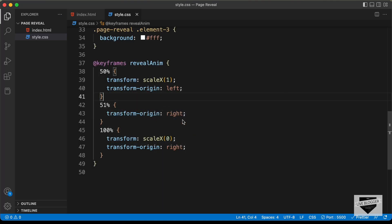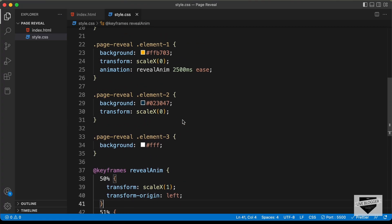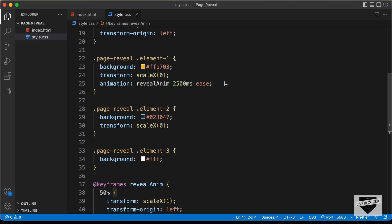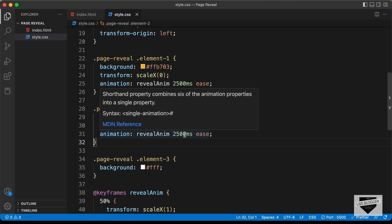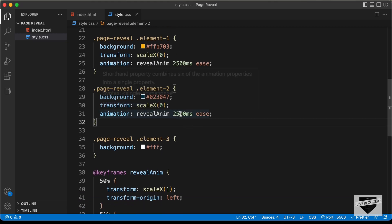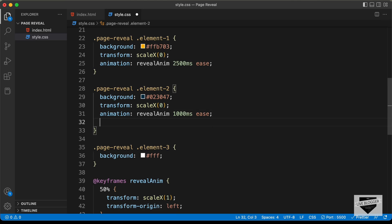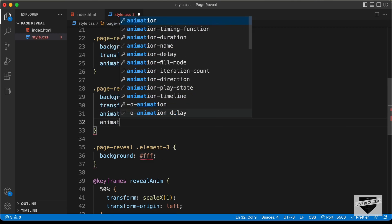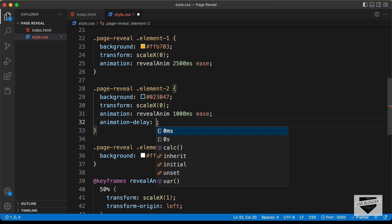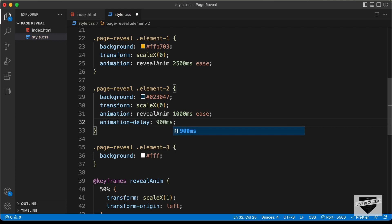Now let's add the animation for element2. Let's copy the animation line from element1 and paste it into element2. For the second element, we need the animation to run a little faster, so let's set the duration to 1000 milliseconds. And we need a small delay for the second animation, so let's add animation-delay of 900 milliseconds. Going back to the design and refreshing, the animation is working.